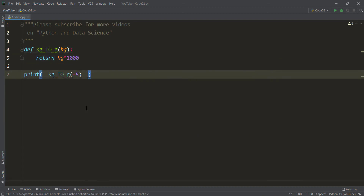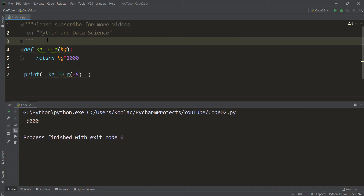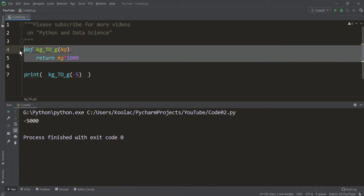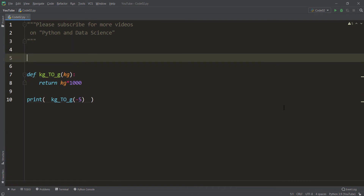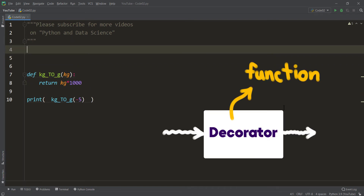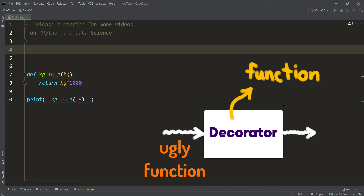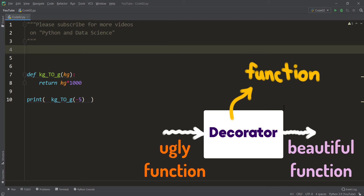Maybe you ask why we can't change this function. Suppose that this is a function of a package. As you remember, you cannot change a function of a package — you can just use it. So how can we fix the problem without changing this function? For doing so, we want to use something called a decorator.